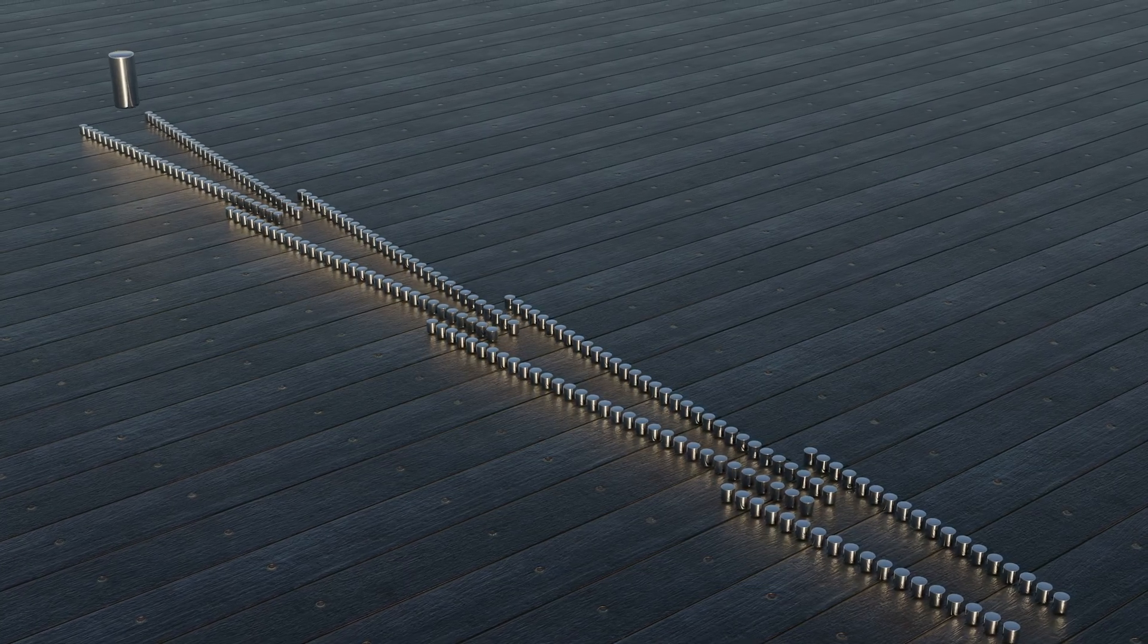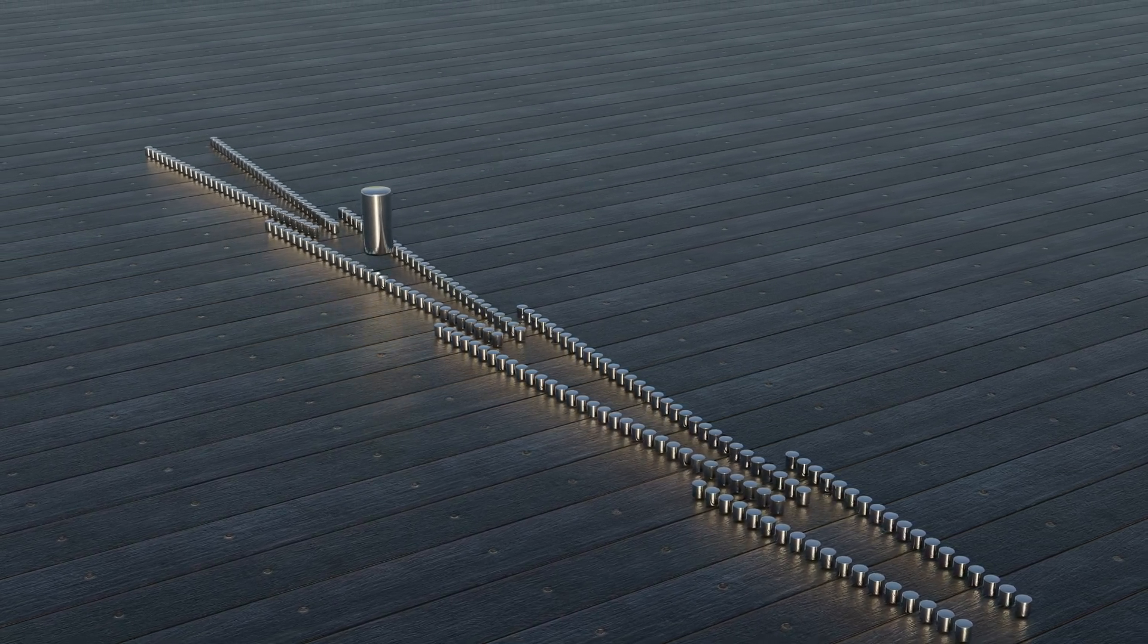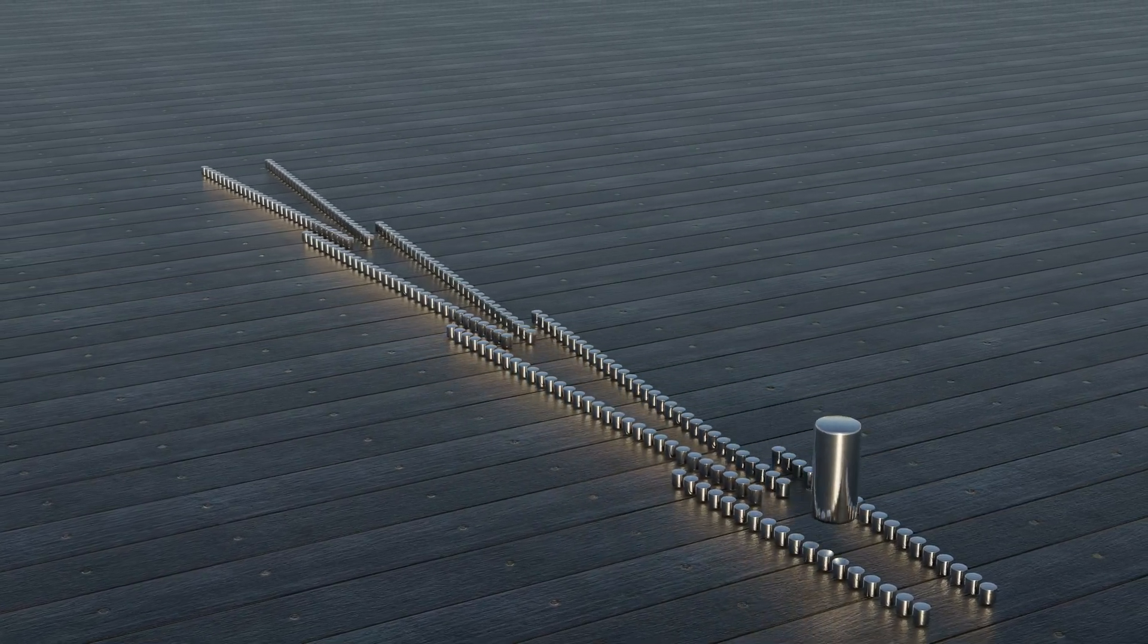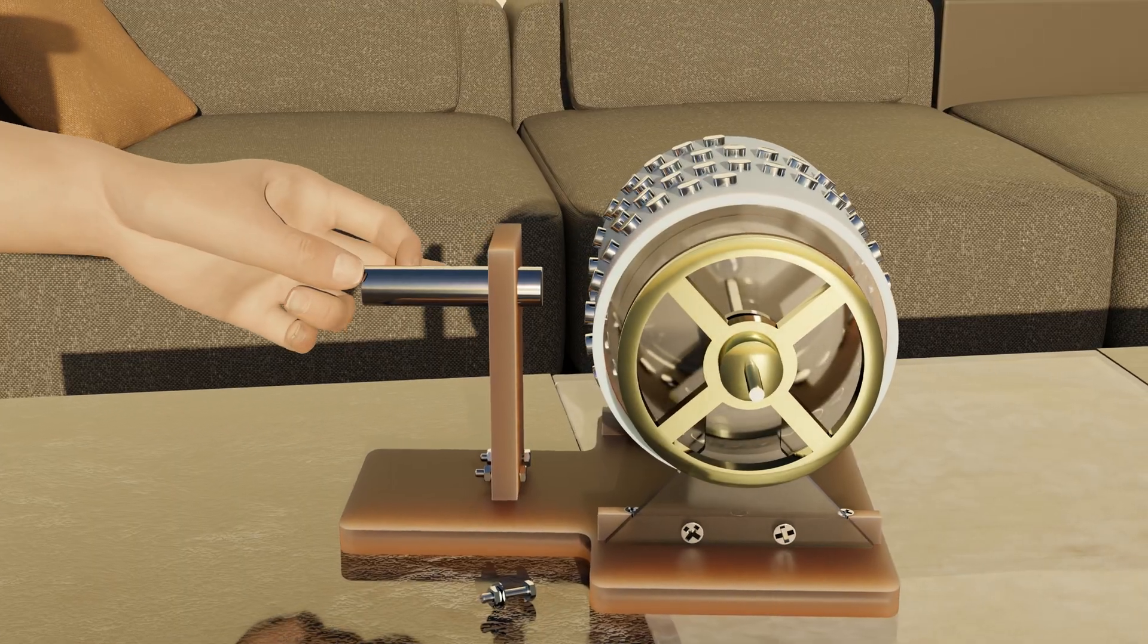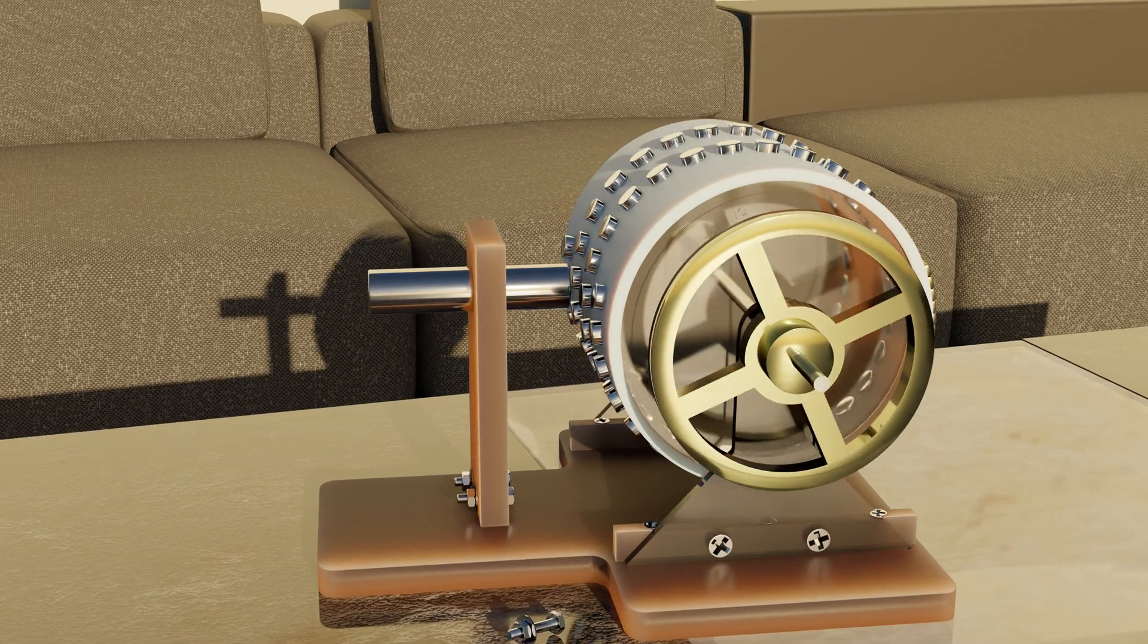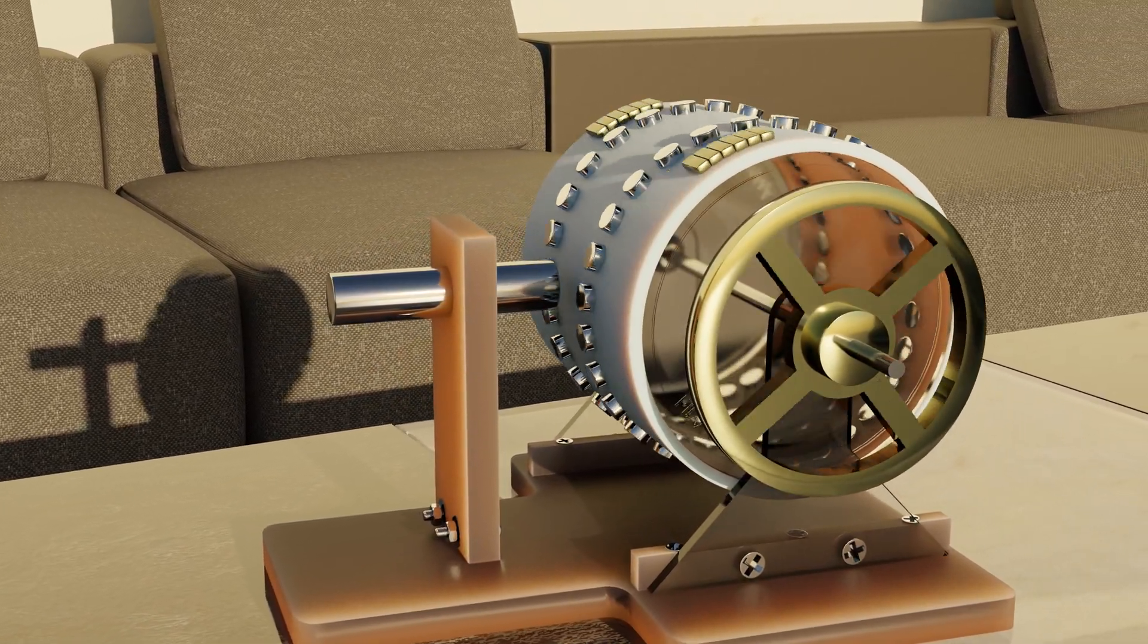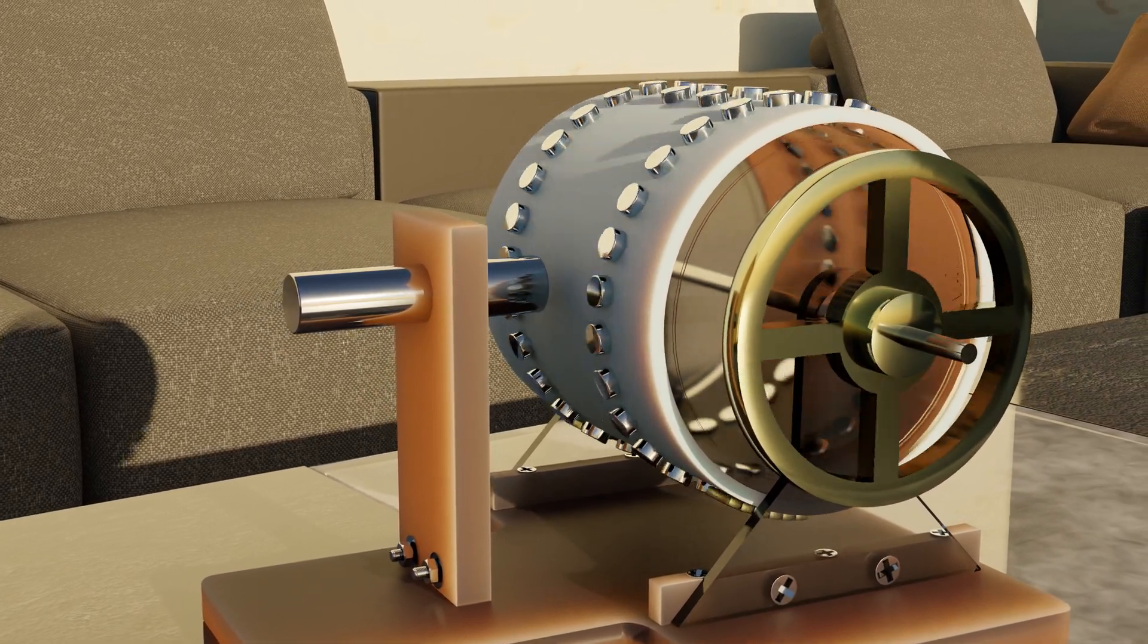The magnet could now be carried beyond the so-called sticky point by its own kinetic energy and thus continue its movement on the next orbit. A continuous movement is created. Looks good, doesn't it? But it doesn't work and I will now explain why.